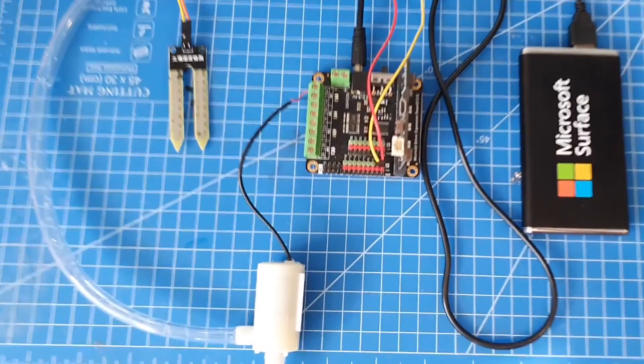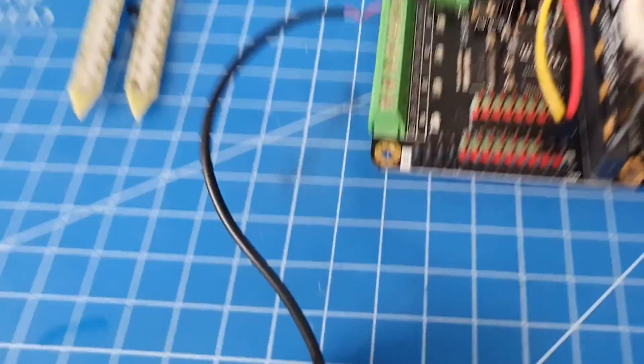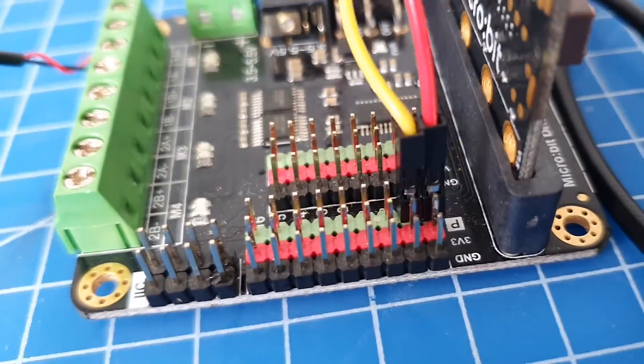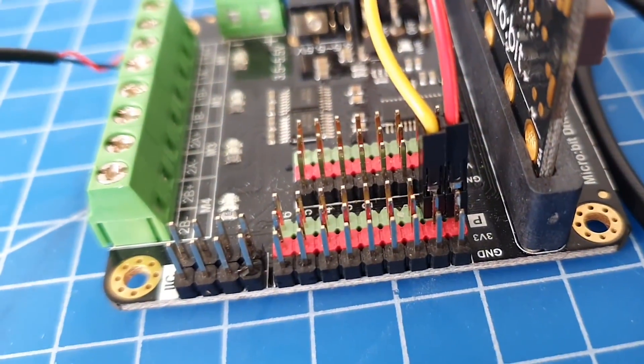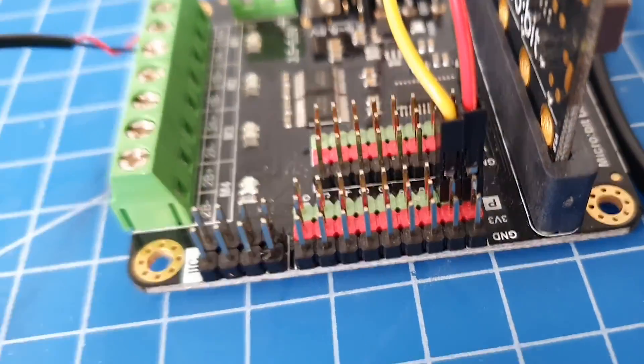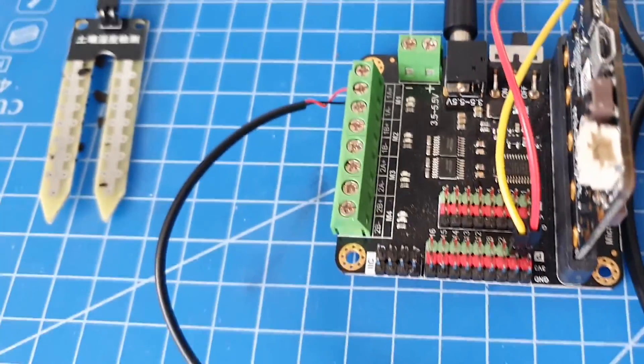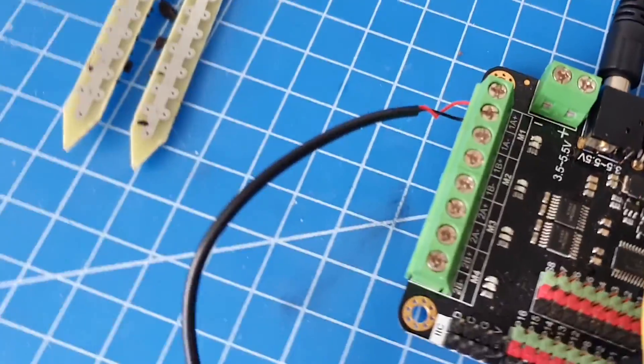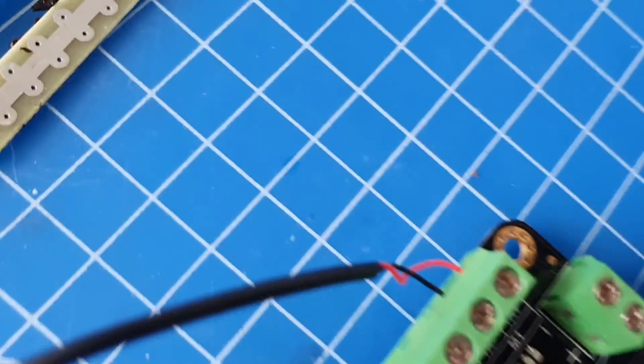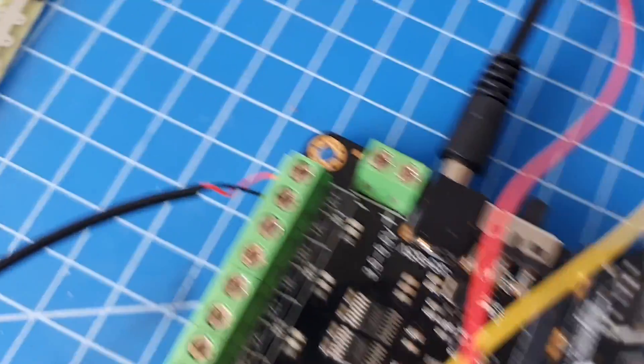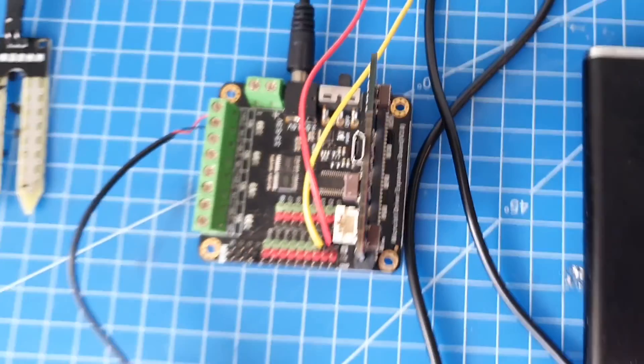Before testing it out I'll just show you quickly how I've connected it. I've got my pin 0 and pin 1 connected directly to the soil moisture tester and I've also got my little motor connected to the motor port which are positive and negative as well.